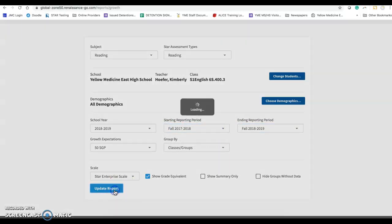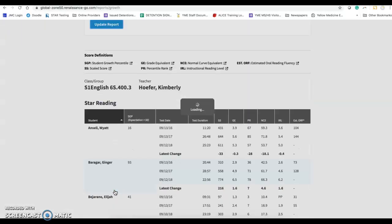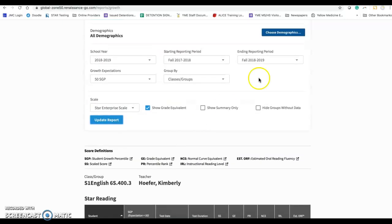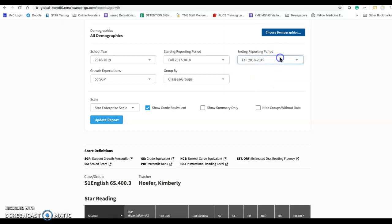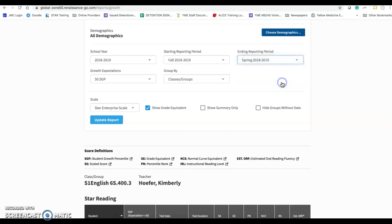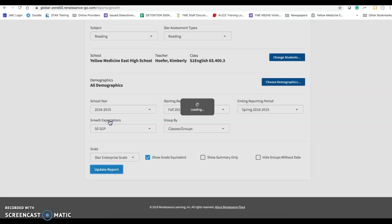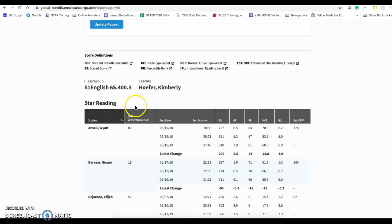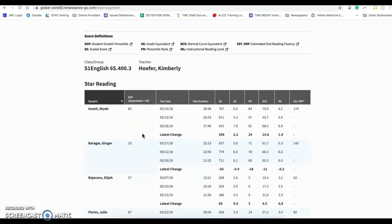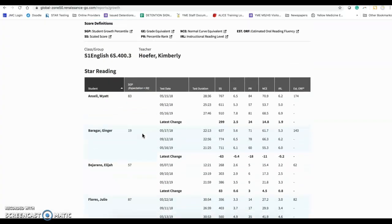When I click update report, you will see in here that I have the last three fall assessments. Well, that's not quite what I want to look at. So I'm going to change this last one here to last spring to see if I can get a report of where they were at last fall and then where they ended up.